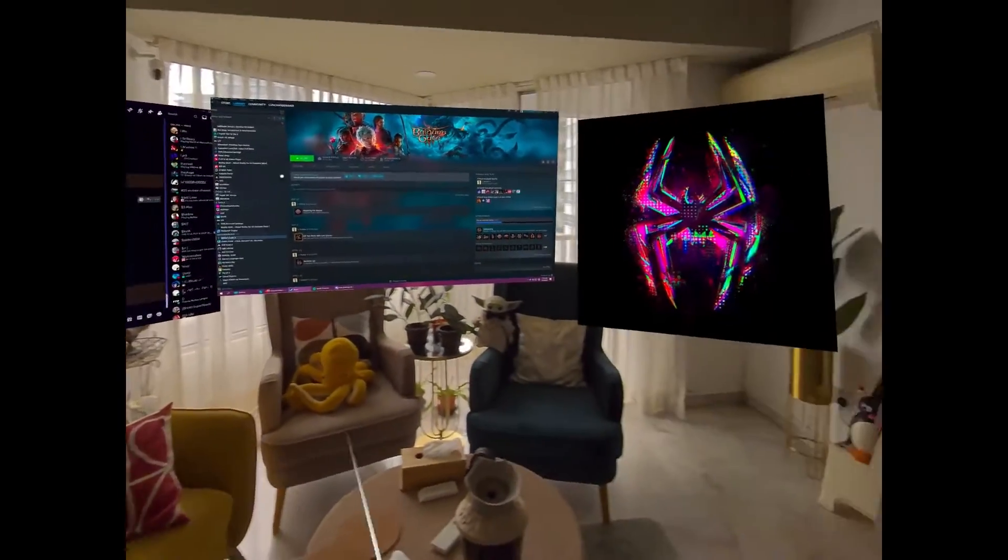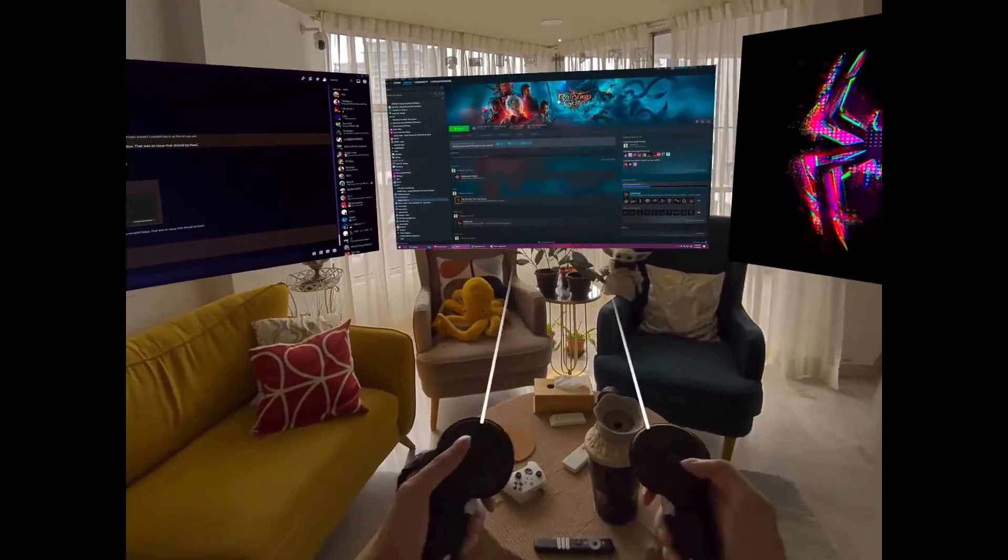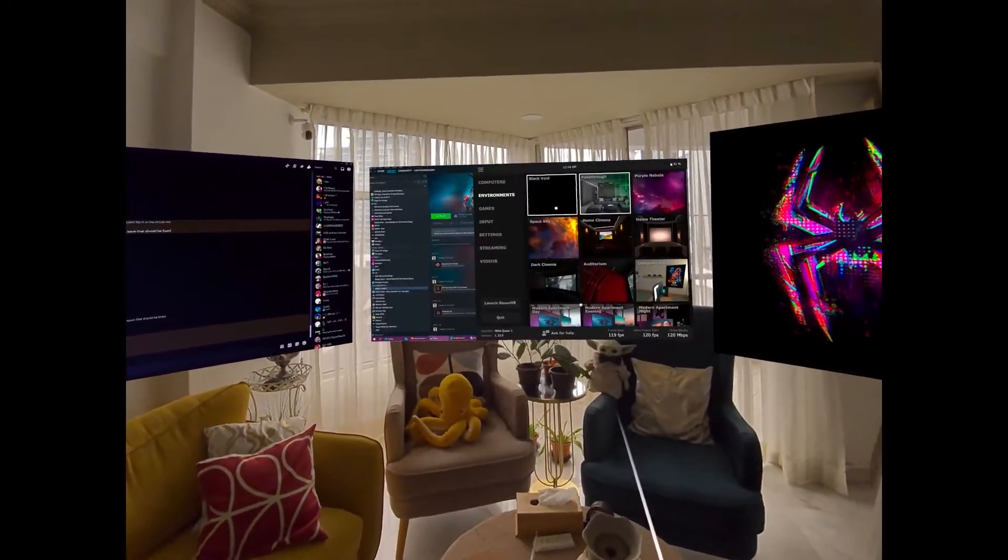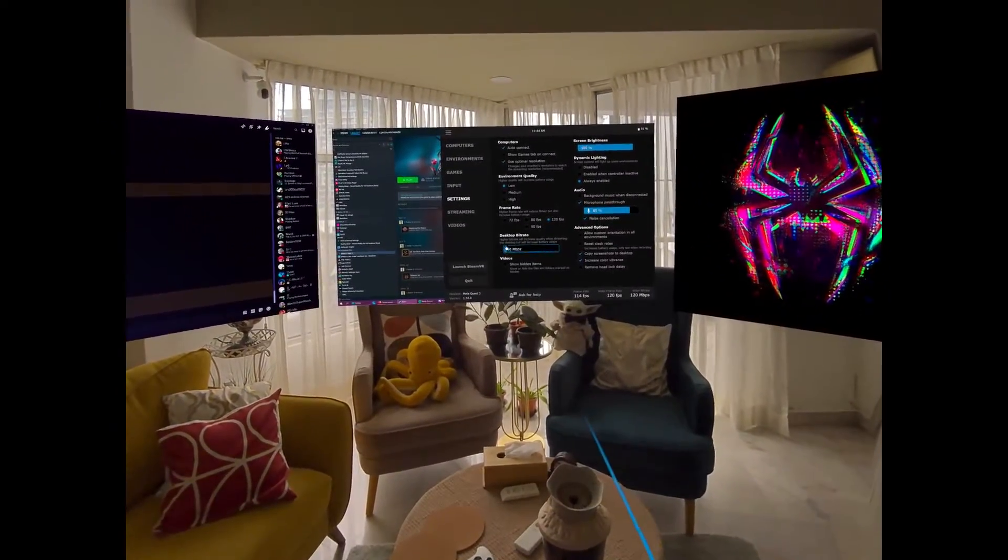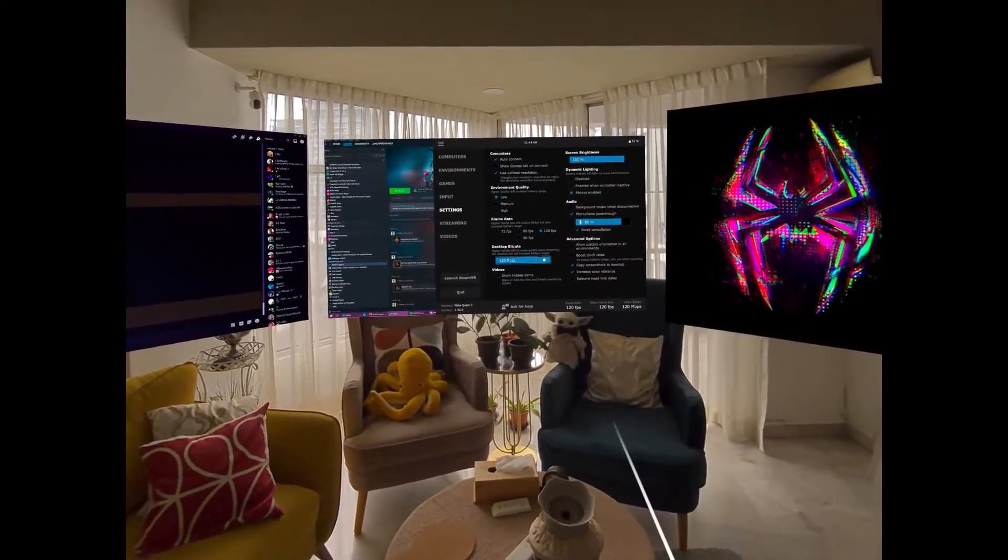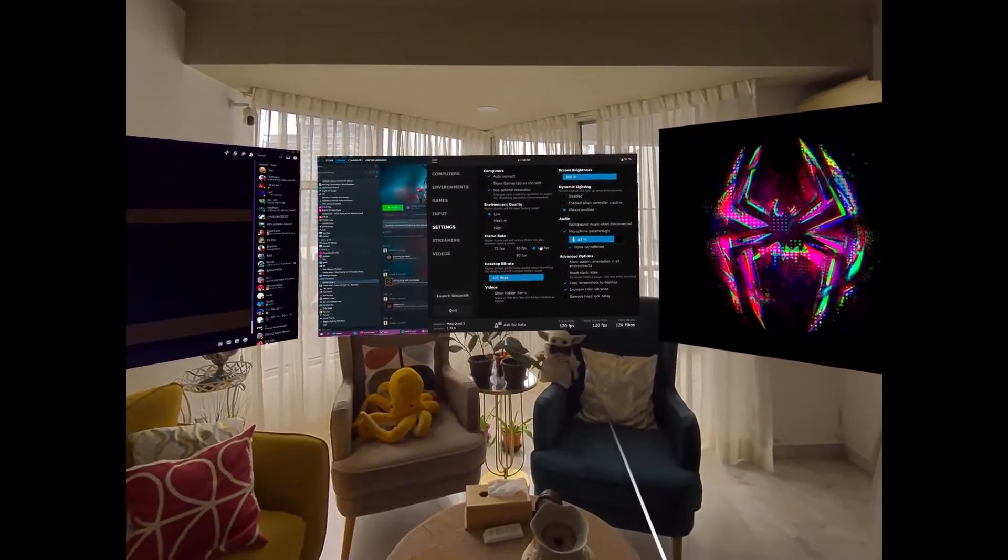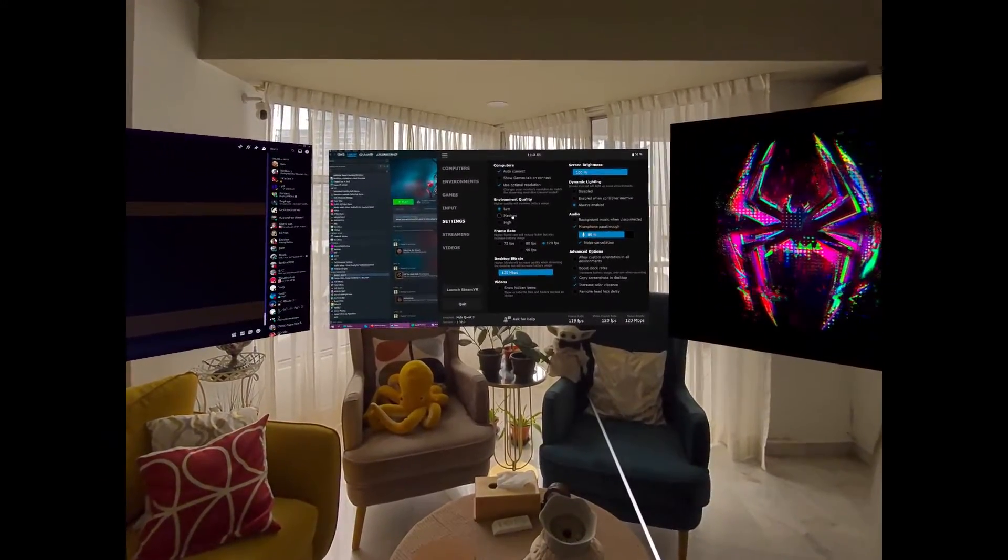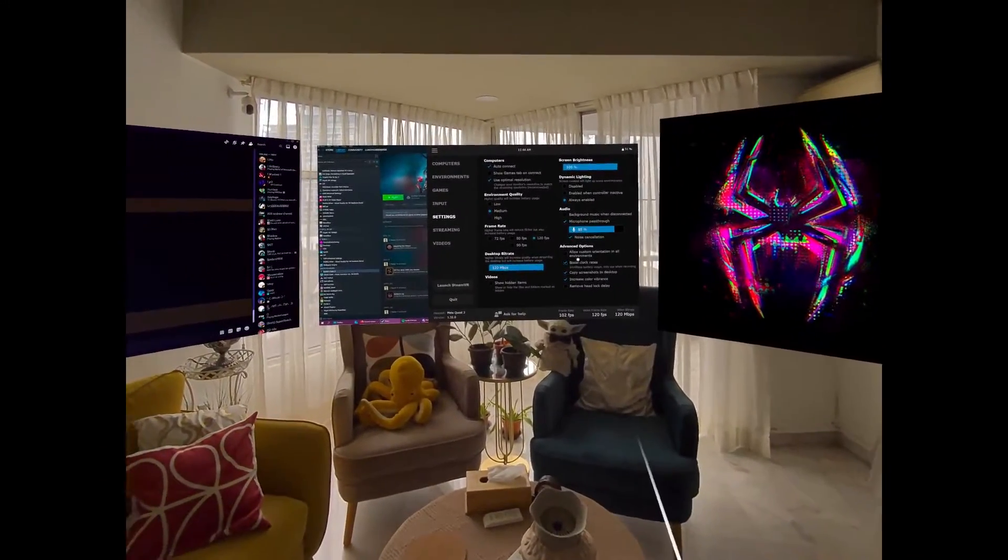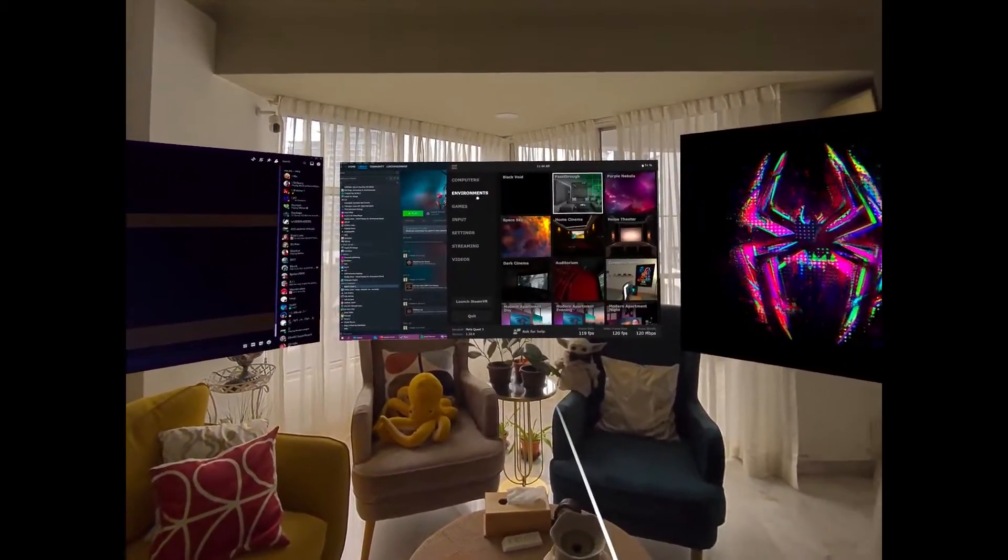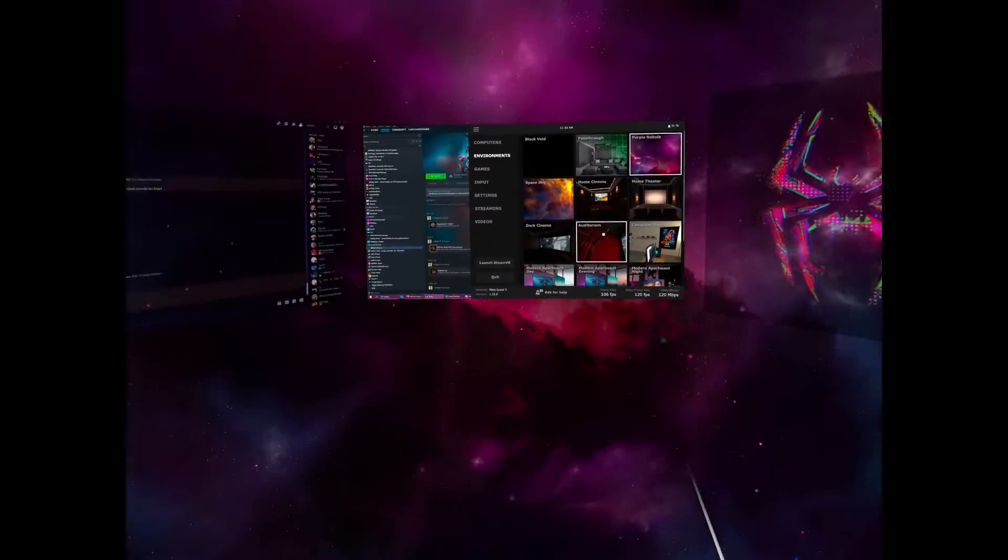Okay, so right now we're in pass-through mode. I'm going to switch the environment. Oh also, you can increase the bit rate up to 120 now and 120 FPS. So it's pretty cool stuff.